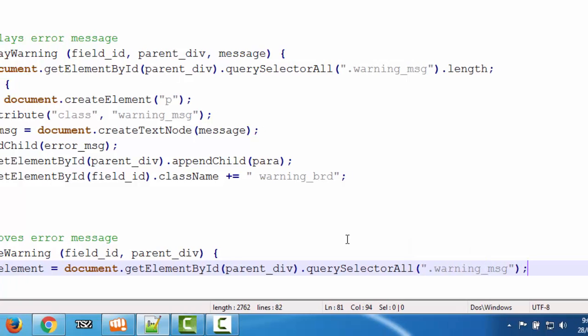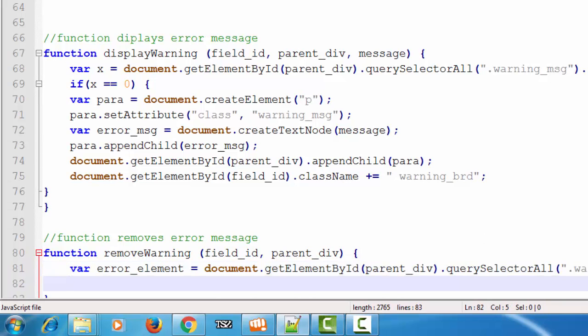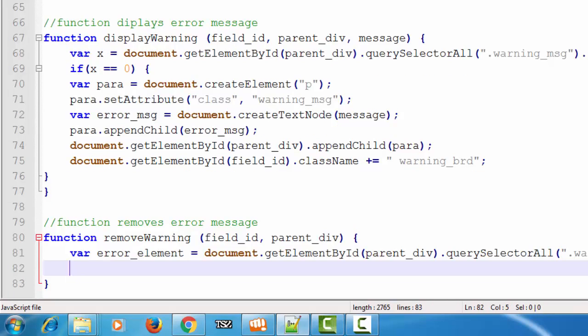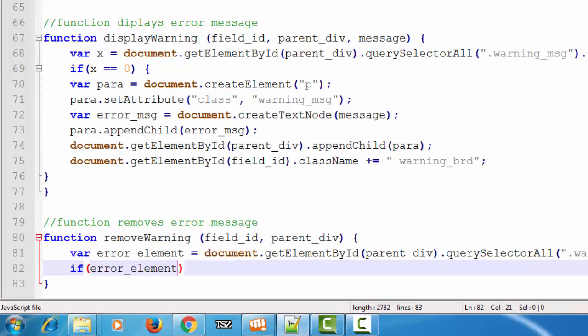Next, we check the length of the p elements which have this class. If errorElement.length is greater than 0 — that is, if the div element has any error message in it — then we will remove it.